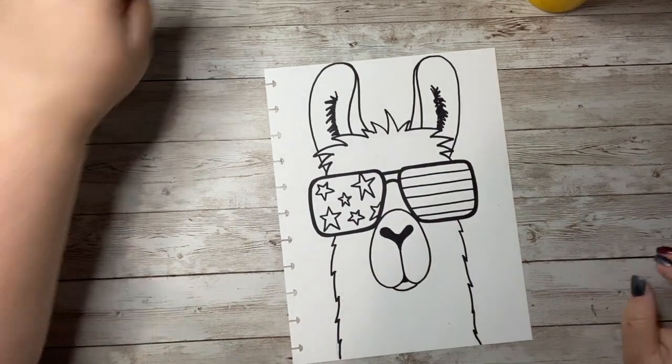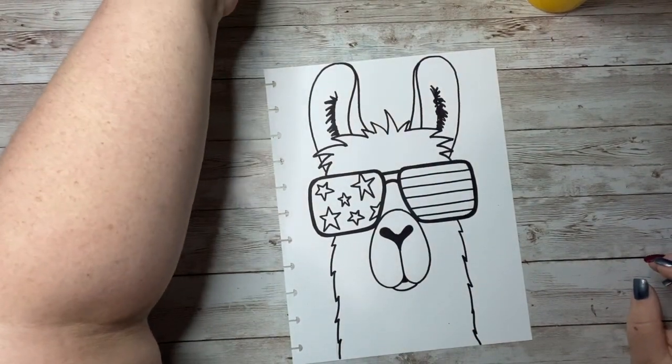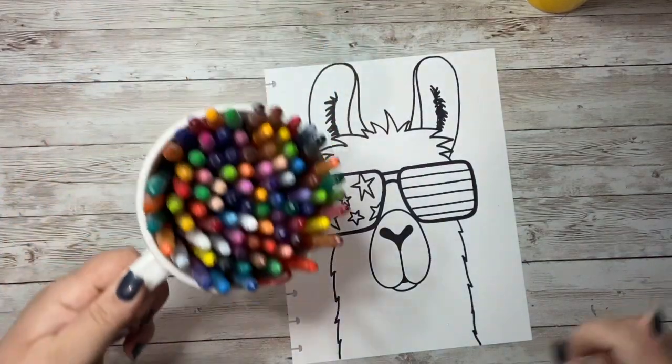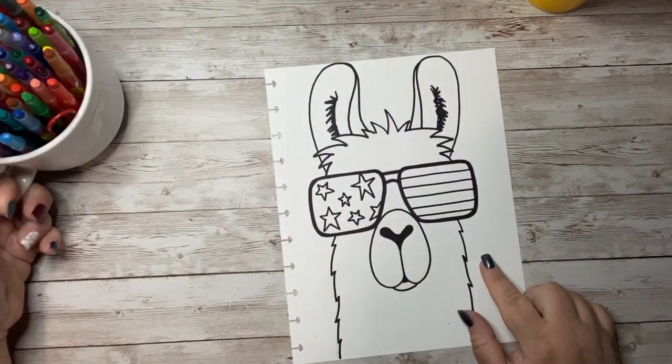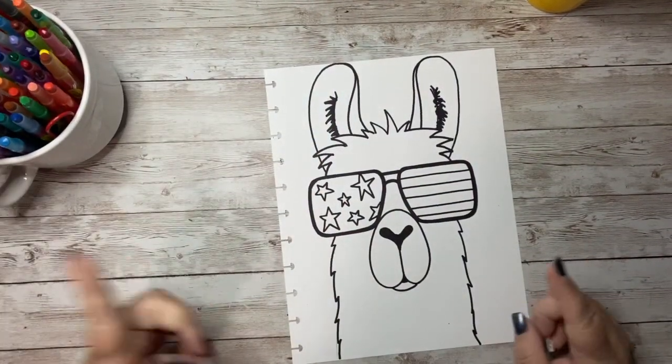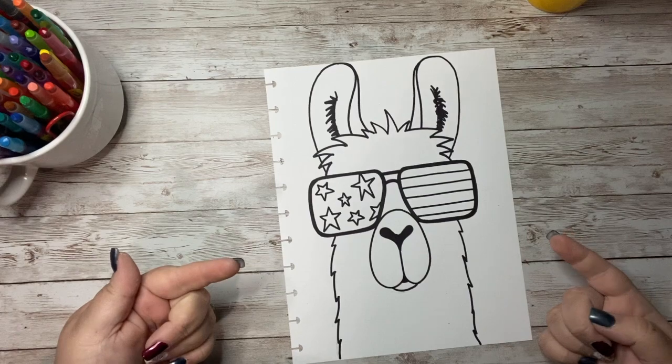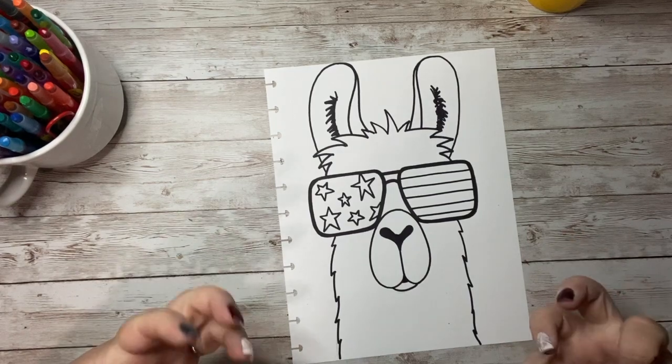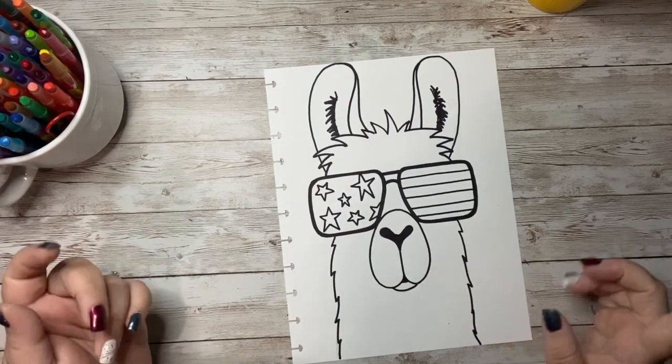Now we just need to grab our crayons or markers or whatever we're going to use to color him in. I think I'm going to use markers on him because why not, and it's going to be nice and bright and make my picture a little more vibrant.